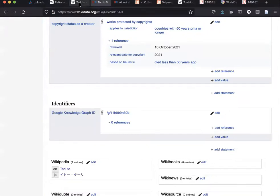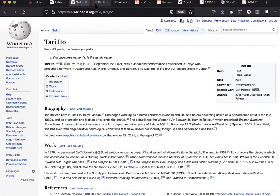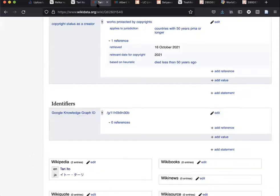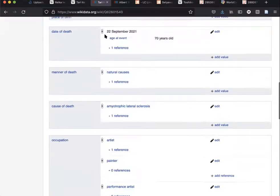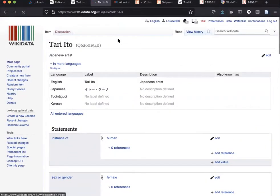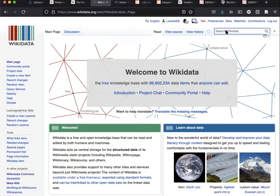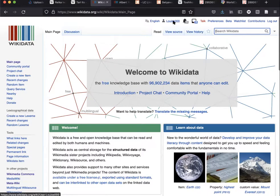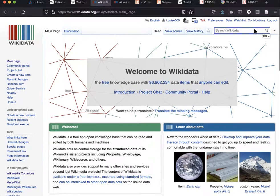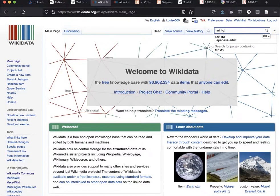So the right way to do this is to go over to wikidata.org, which is another part of the Wikipedia ecosystem. If you're logged into Wikipedia, you will still be logged in over on Wikidata. Search for your subject.